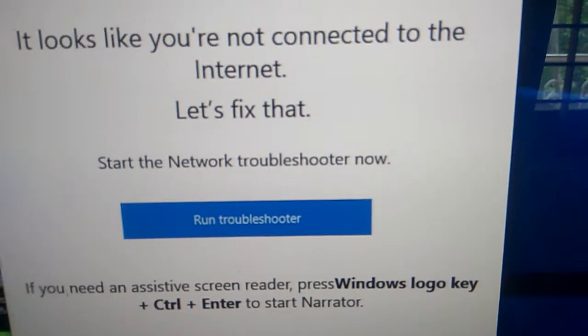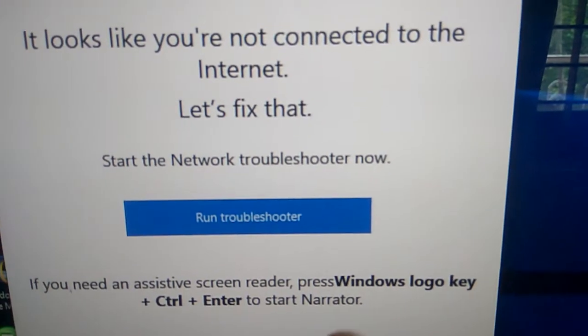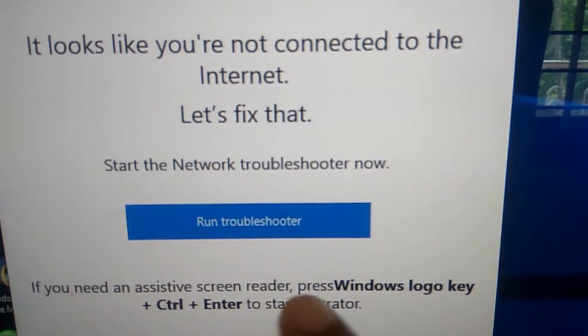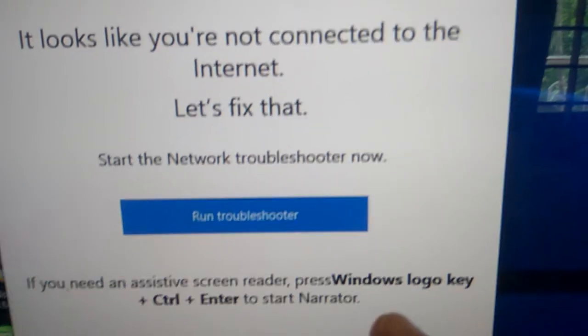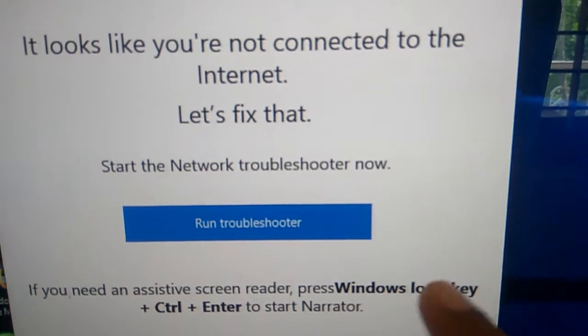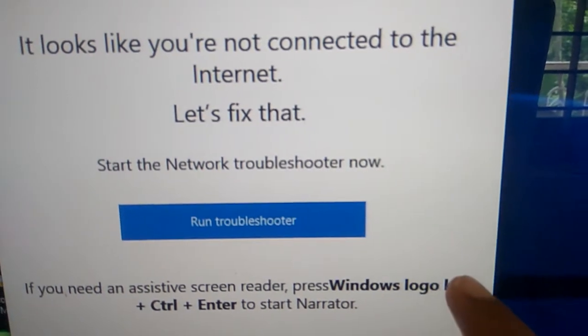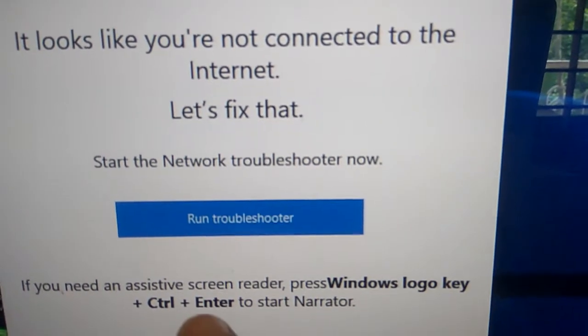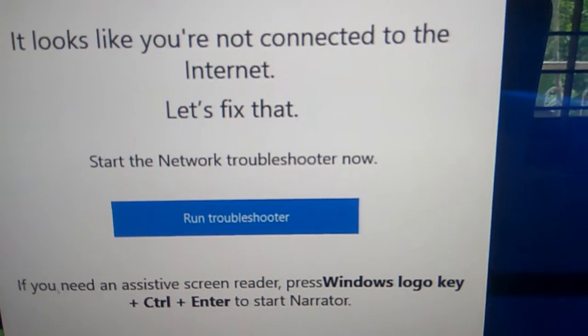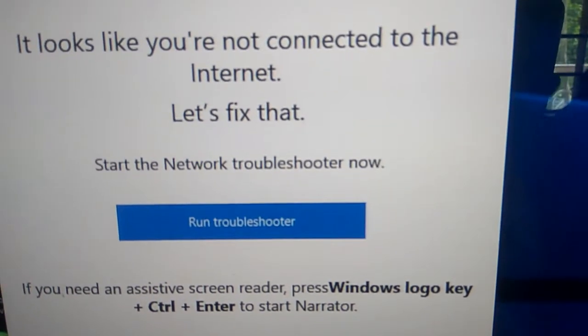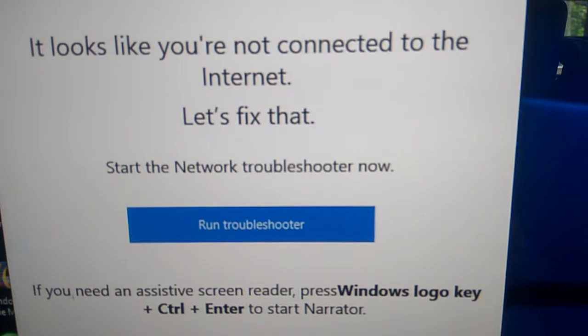And if you need an assistive screen reader, press the Windows logo key plus Ctrl key plus Enter to start Narrator.